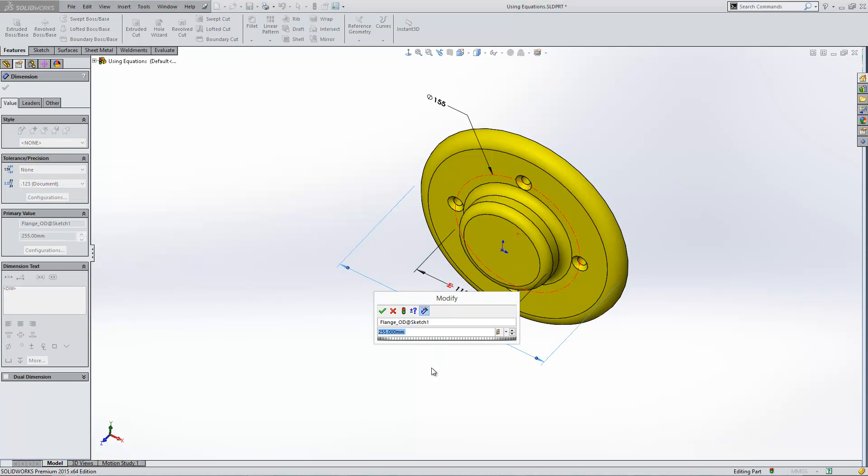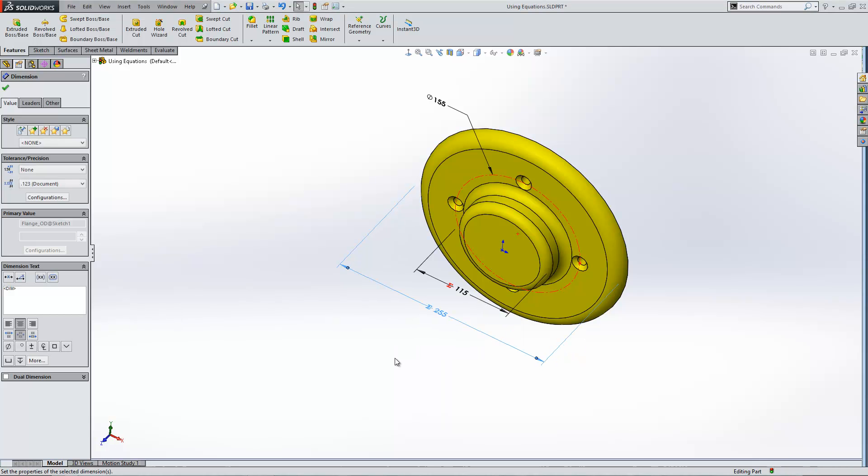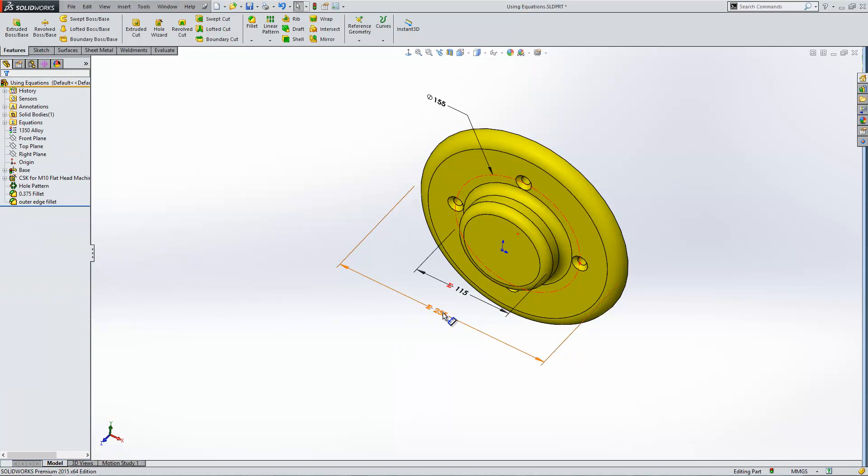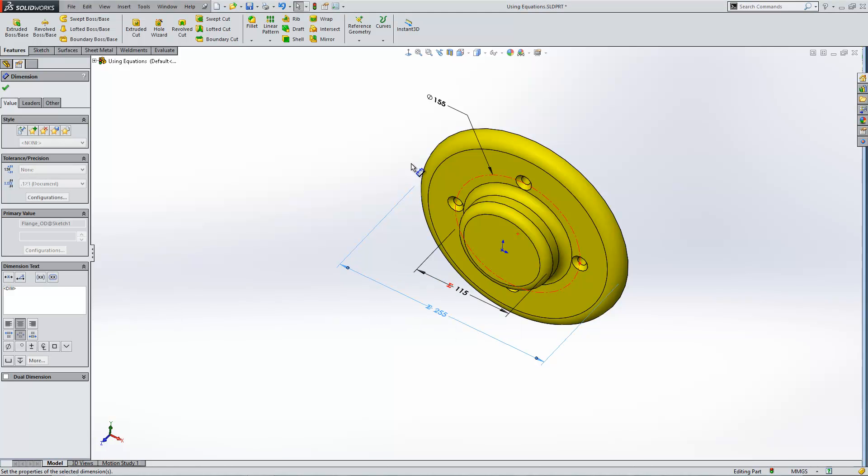And then we can create this second one. Do the same thing, and we can make that equal to B. So I've now created two global variables, and that will then be used within my equation.